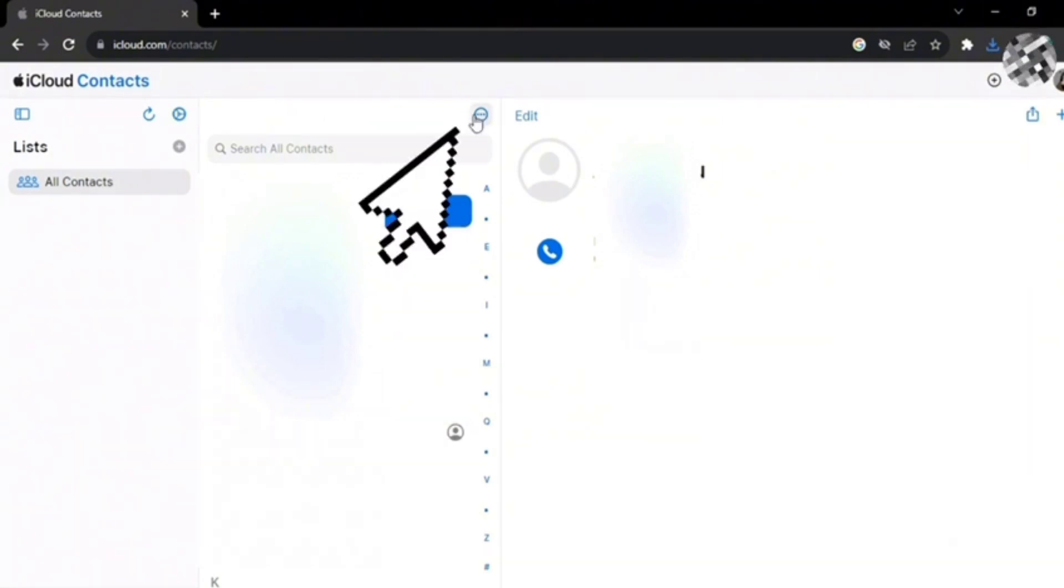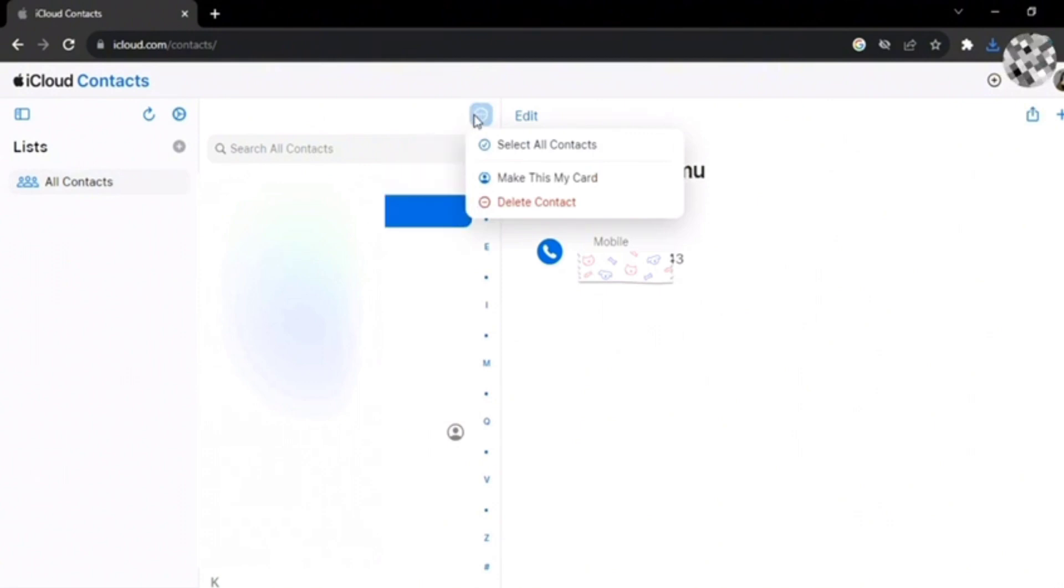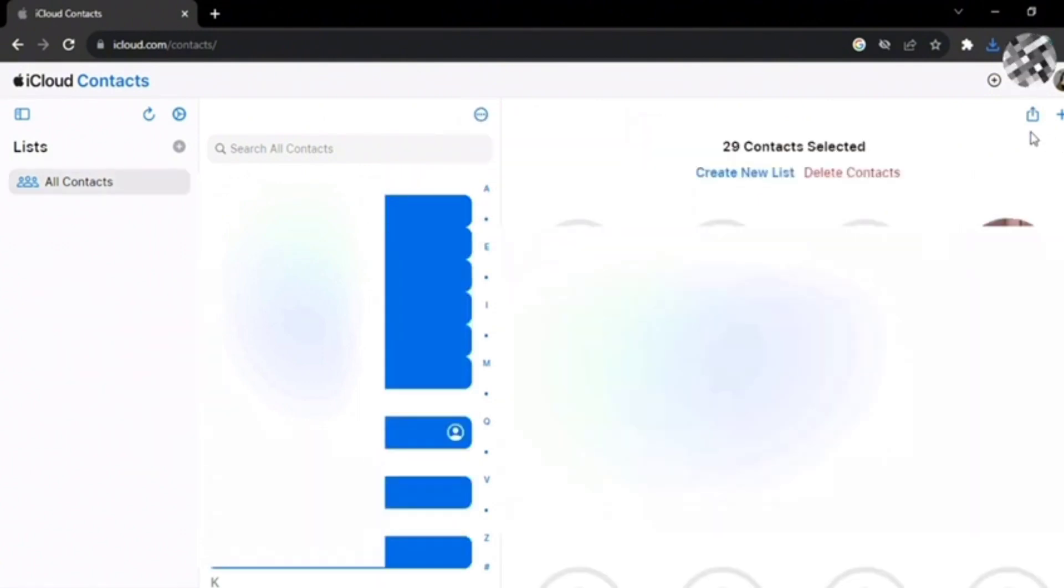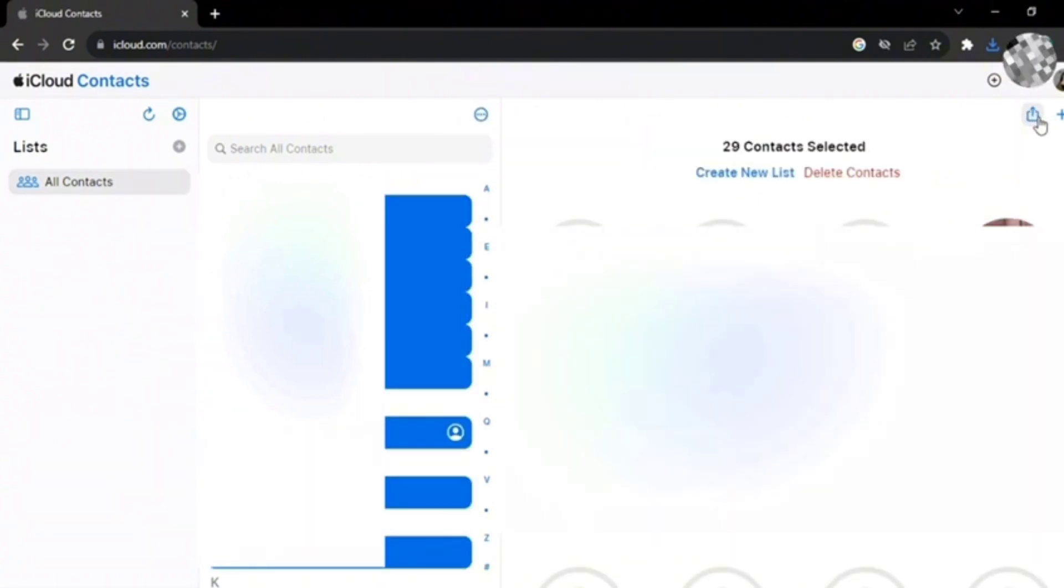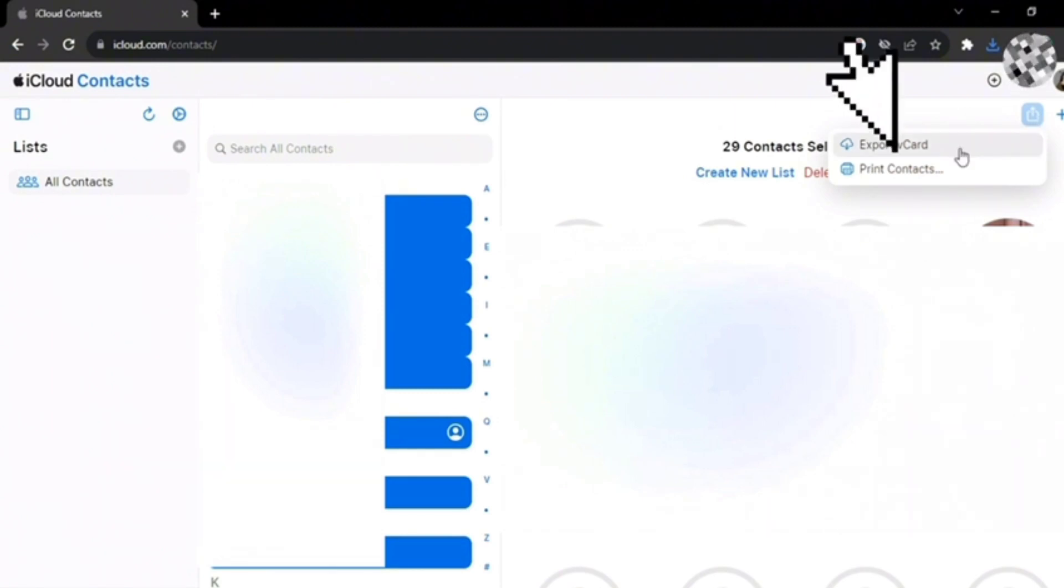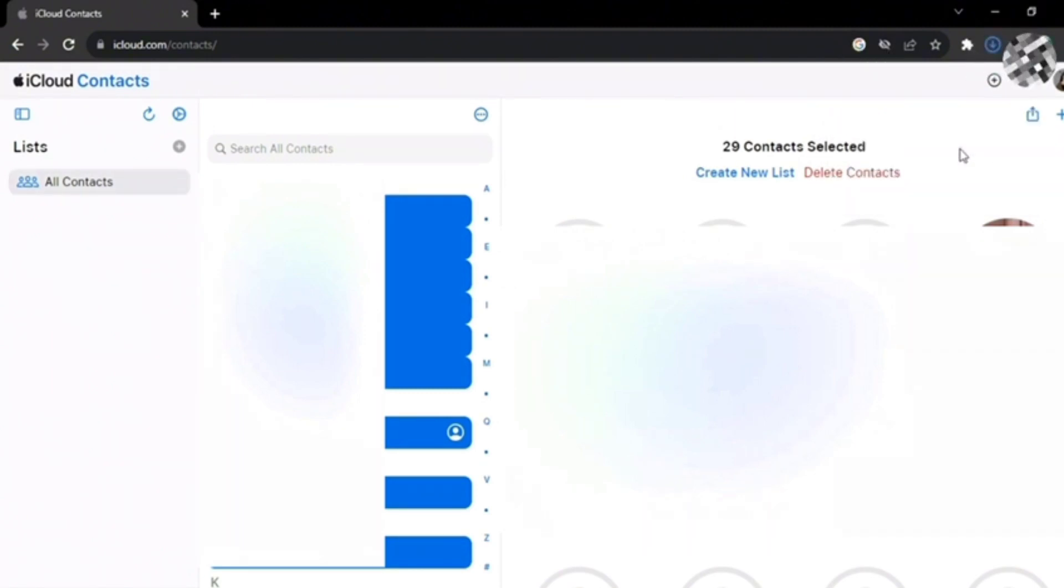Now click on Select All. On the other top right corner you can see the upload button - tap on it and now click on Export. In this way it will download a file which you can see here.